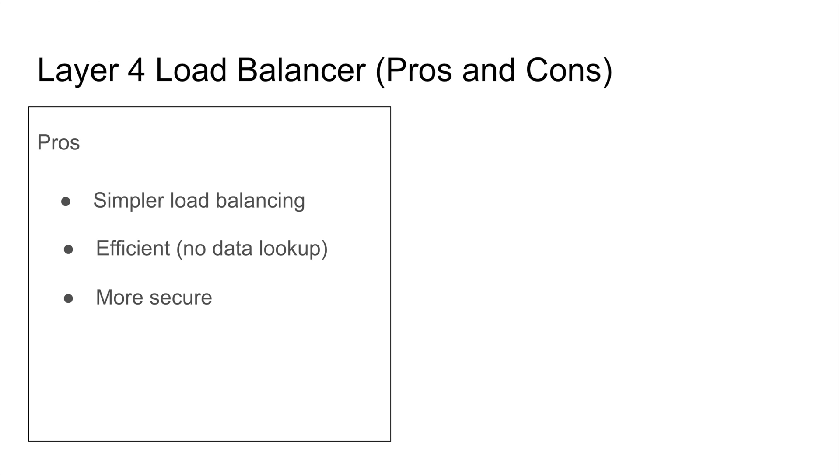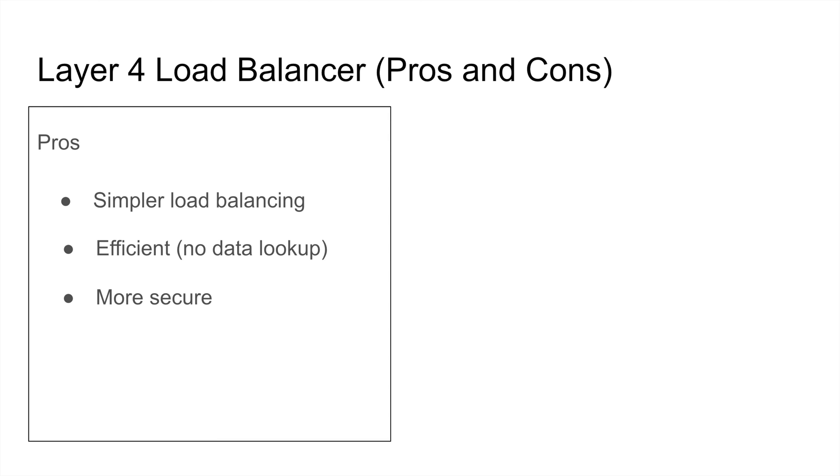Layer 7, we're going to come to that - Layer 7 needs to look at the data, so if it's HTTPS it needs to decrypt it, so it needs to have the certificate. So if the load balancer got compromised, all the data is essentially available for the hacker. But if the Layer 4 load balancer got compromised, nobody can get anything out of it.